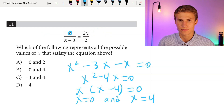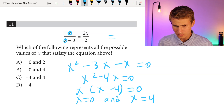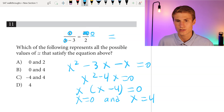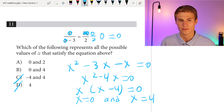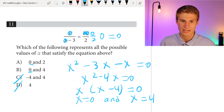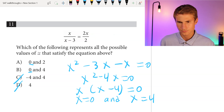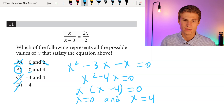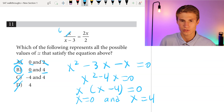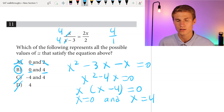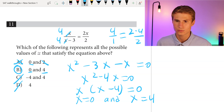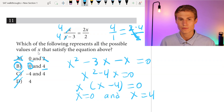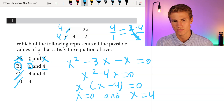Plugging in 0 first: 0 over 0 minus 3 equals 0 over negative 3, which is 0. And 2 times 0 over 2 also equals 0. So 0 is a valid solution, which eliminates C and D. For x equals 4: 4 over 4 minus 3 gives 4 over 1, which equals 4. And 2 times 4 over 2 also equals 4. So 4 works as well. Looking at answer choice A, it contains 2, which we know isn't a potential solution. Therefore our answer is B. You could have stopped after confirming 0 and eliminating C, D, and A based on the incorrect value 2.